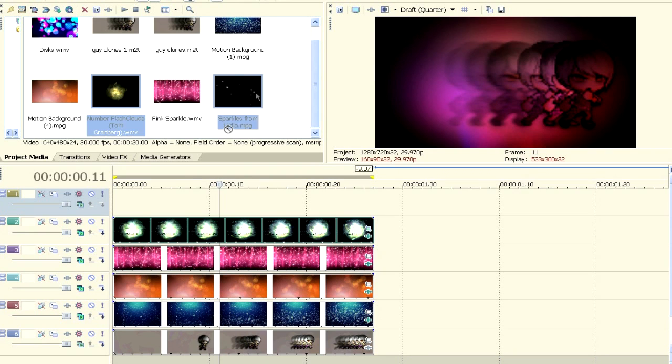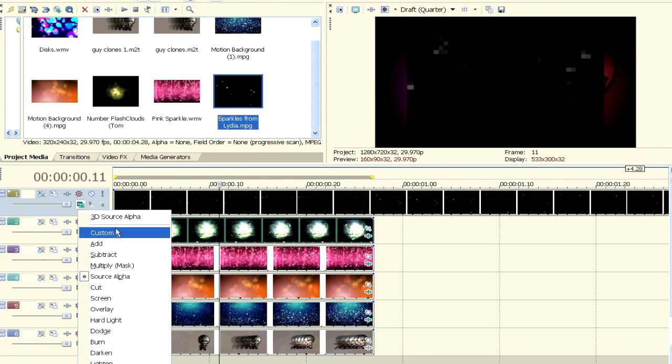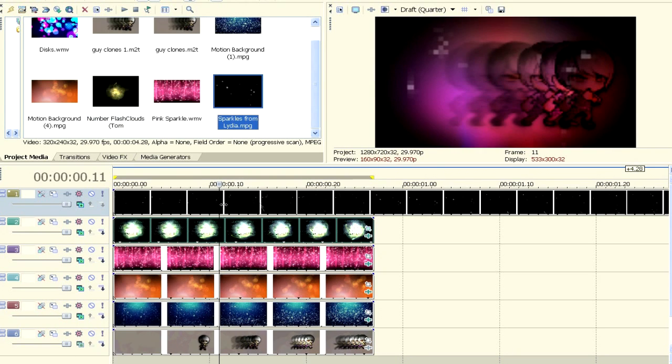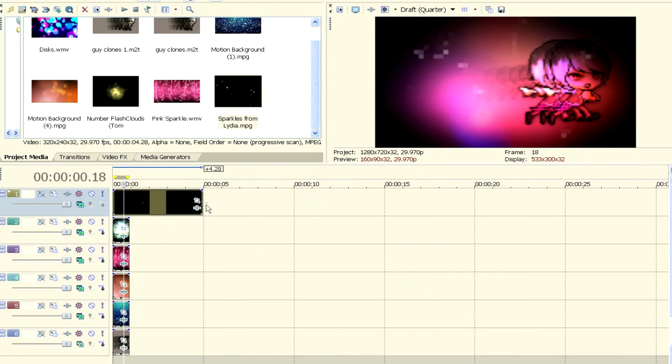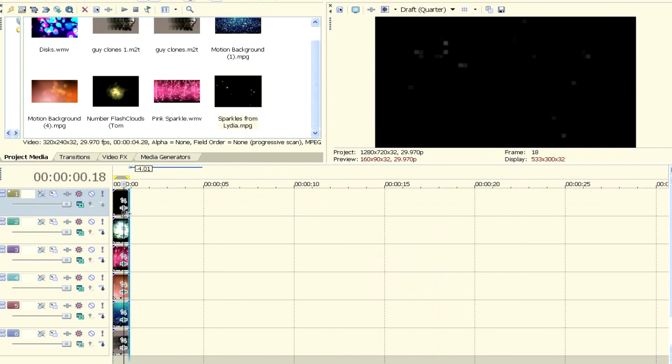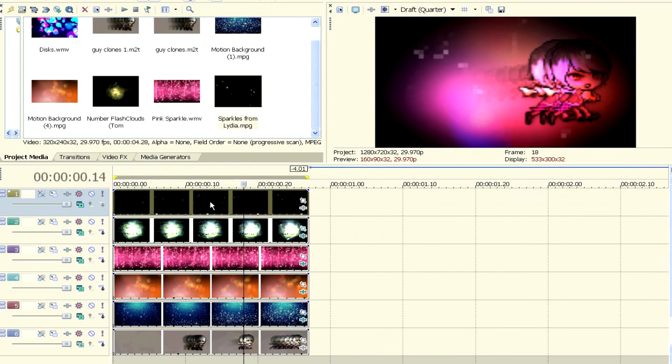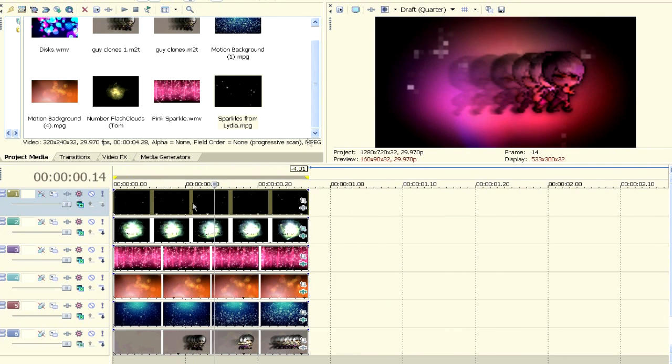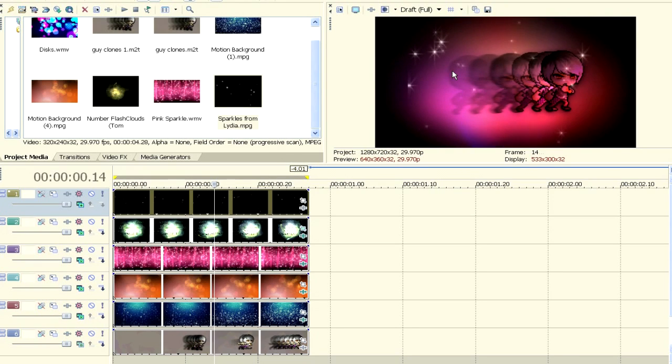smack some sparkles on there. Because everybody likes sparkles. Yay, sparkles. Sorry my quality's down because I'm going to lag like crazy. So, this is how it would look on full.